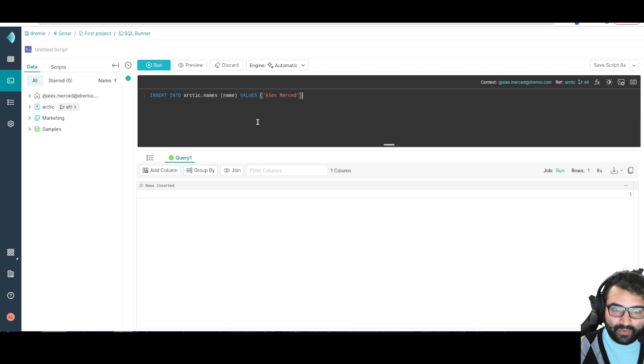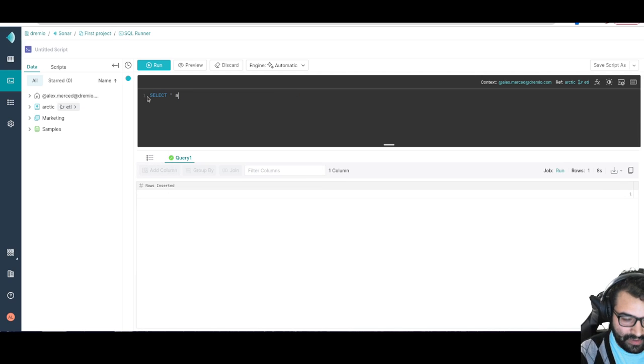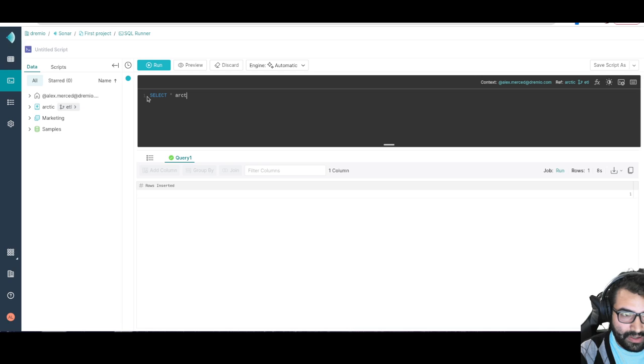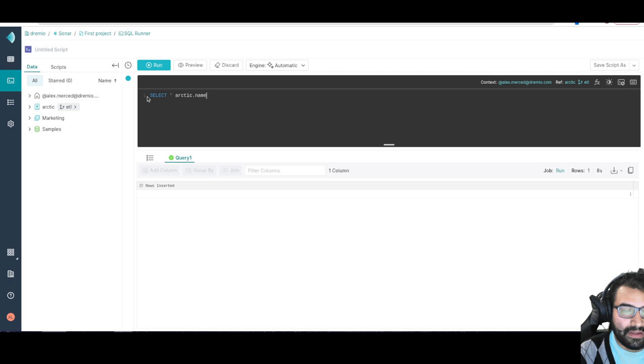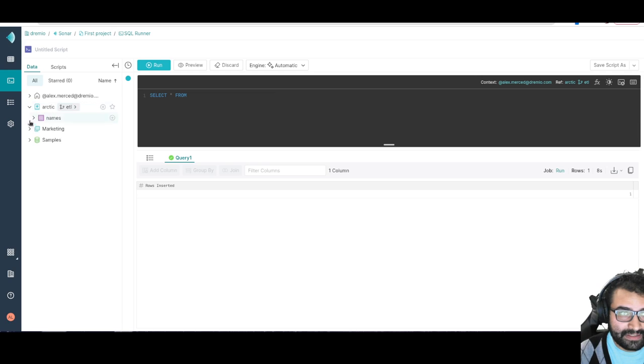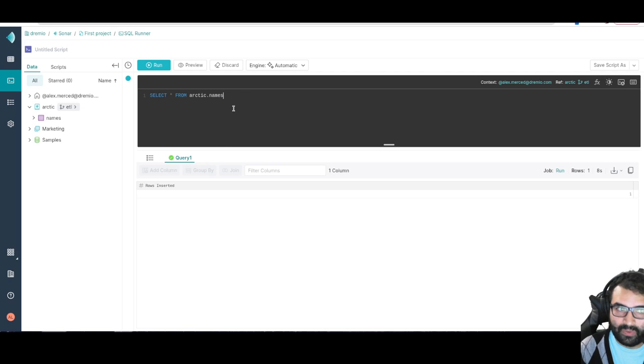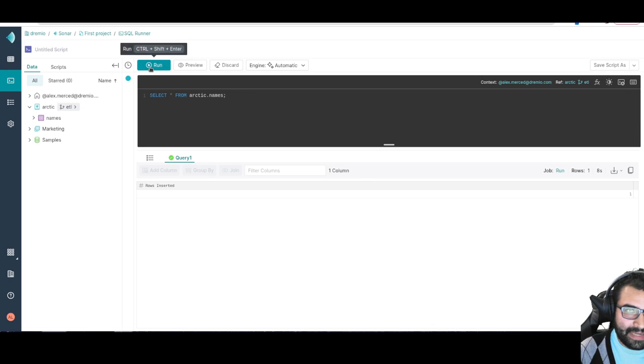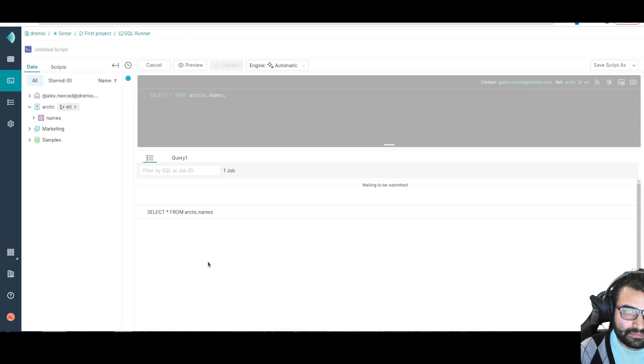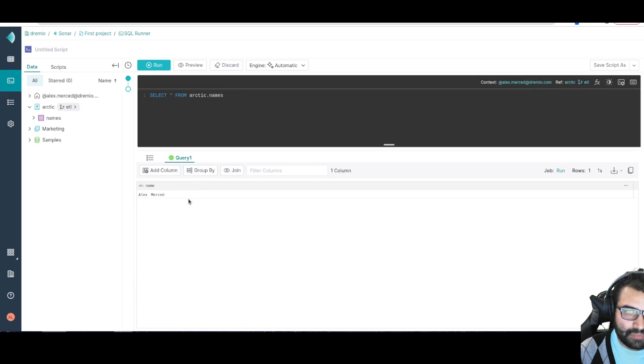Now let's see what happens if I would actually go query that. So select all from arctic.names. Forgot the from keyword. Select all from arctic.names. And again I don't have to type this all out every time, I could head over here to arctic and I can see here's a names data set and I can just plop that right there. That saves me a whole lot of time. Well let's see what happens. And see right there, I see that the entry that I just added.